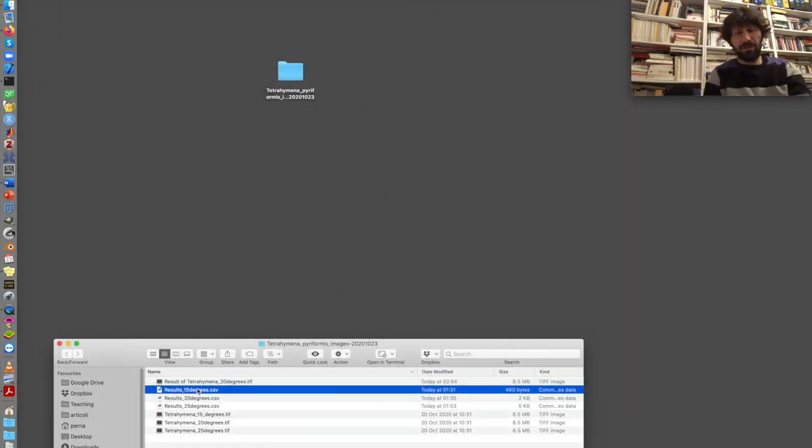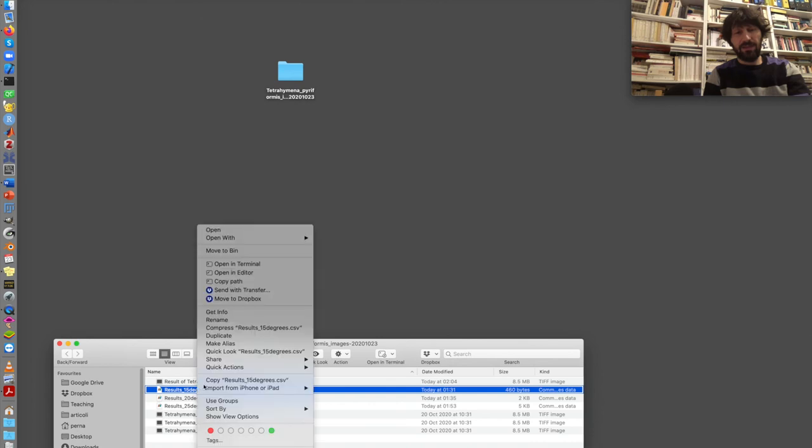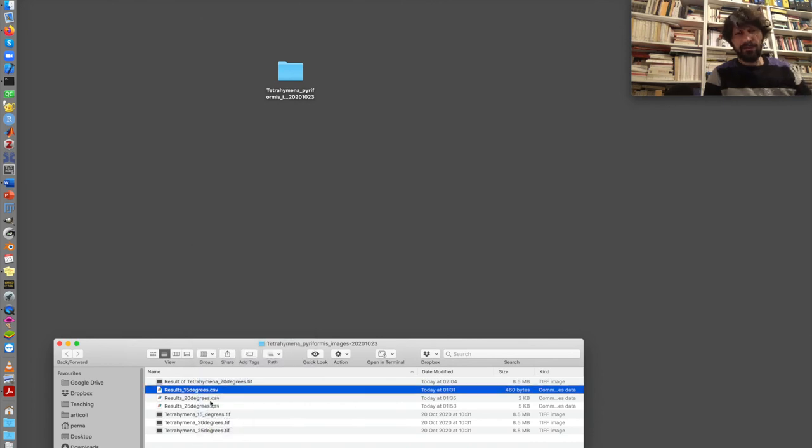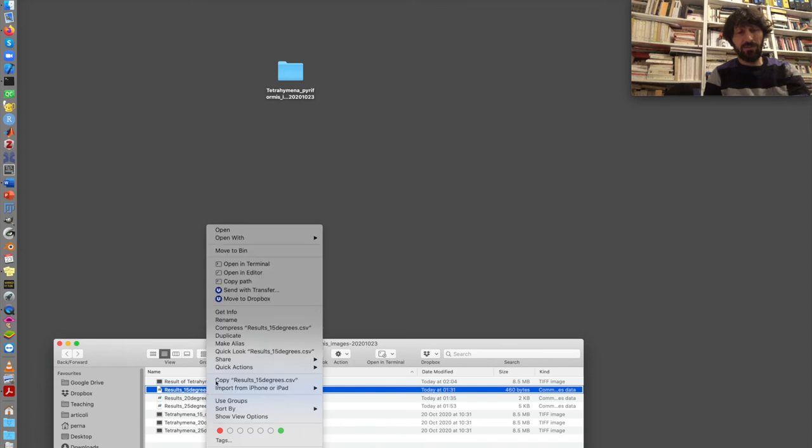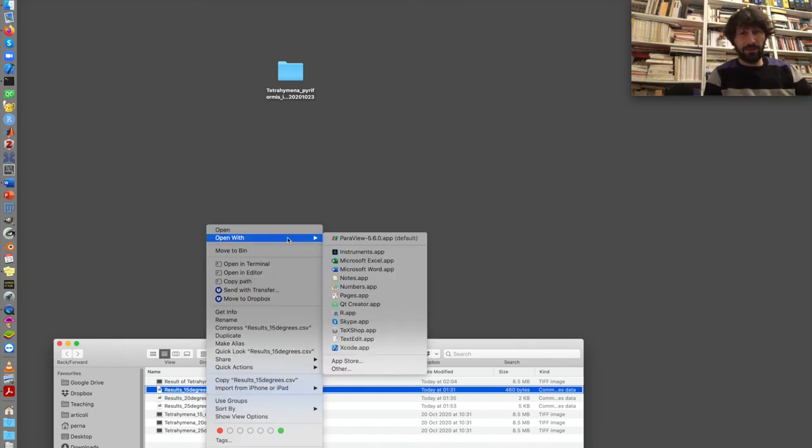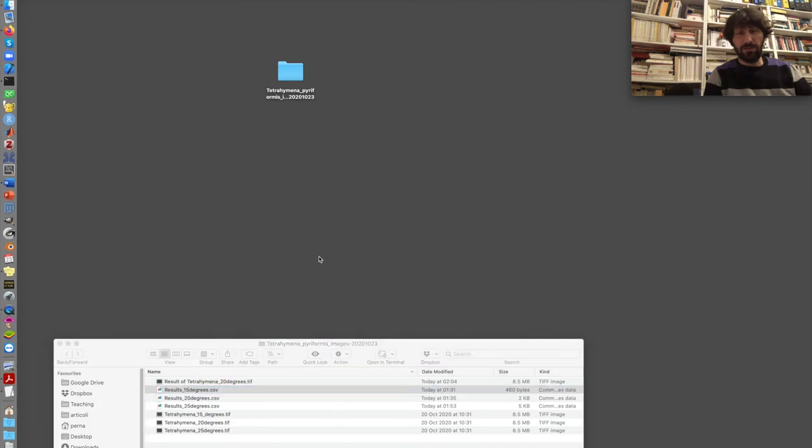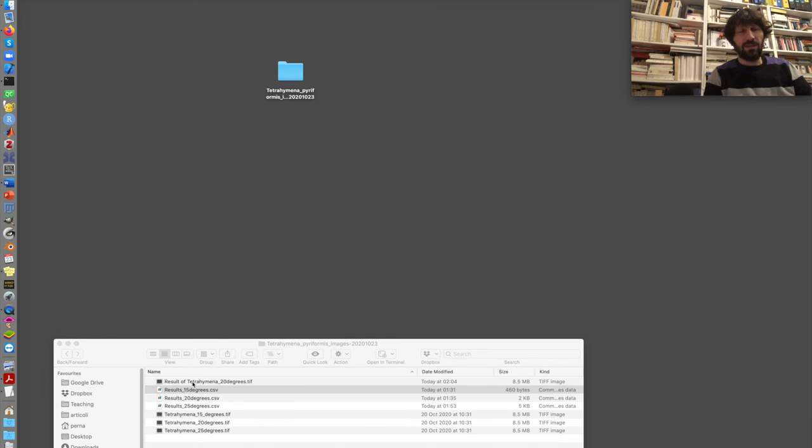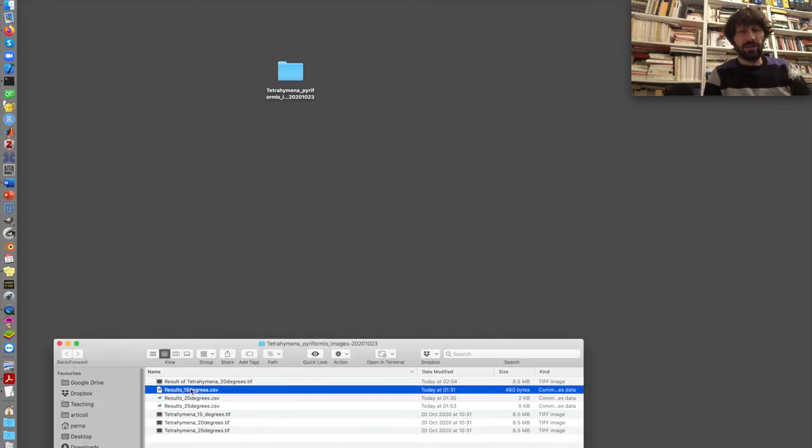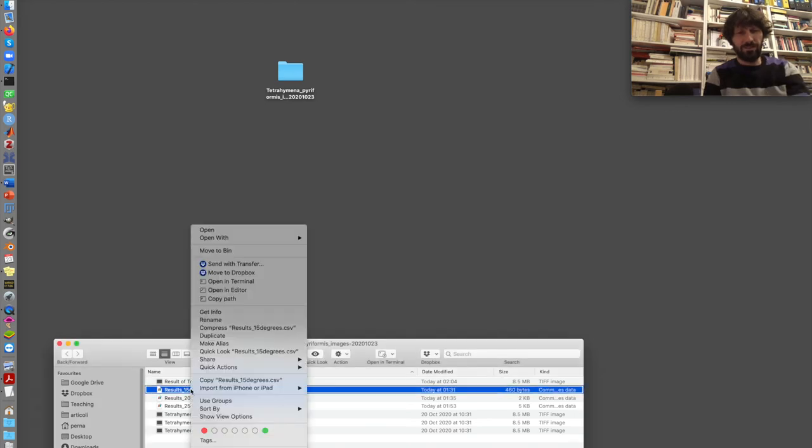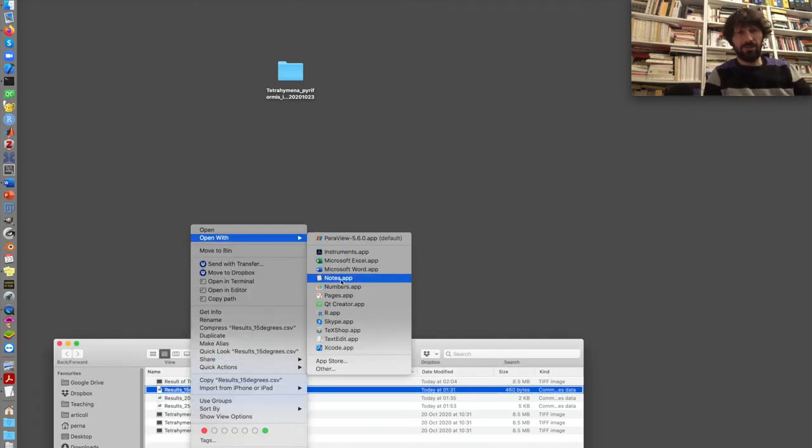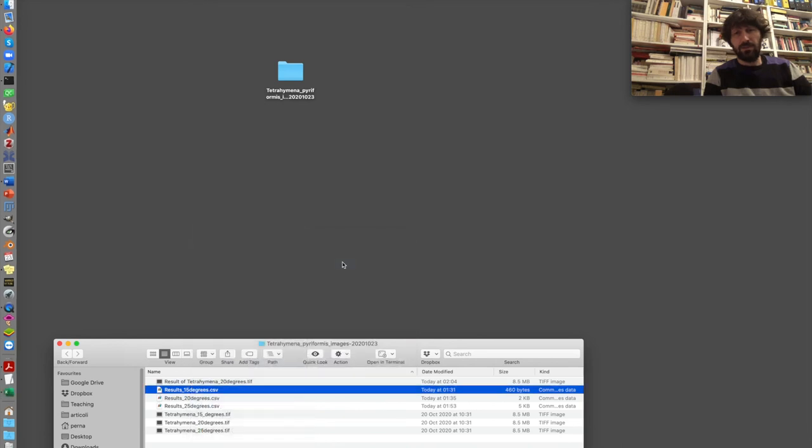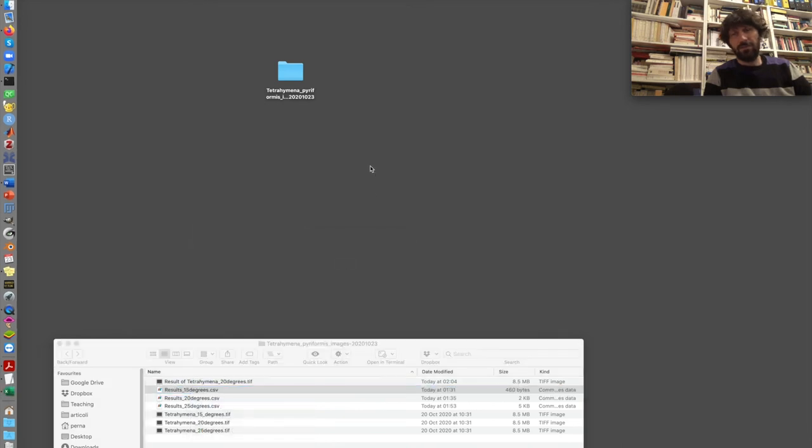The results are these three CSV files, which are here. I can open them with a text editor, for instance, to see what is inside. And we see it's a CSV file with a series of header columns and then a series of numbers. In this case, I open them with Excel as well, because I need to change a few things before I can plot them.